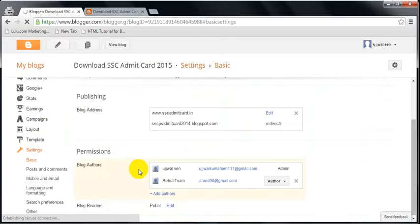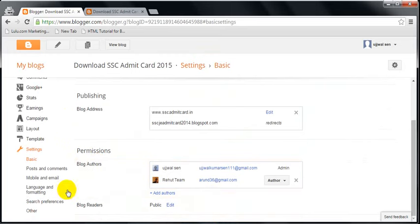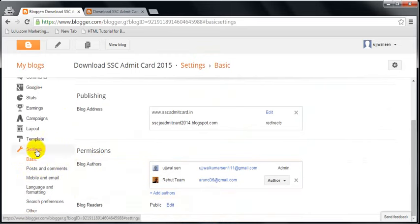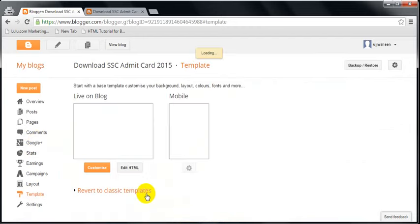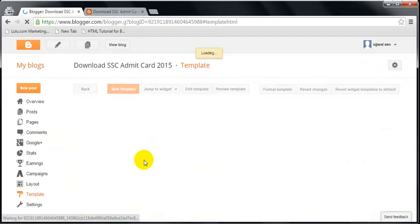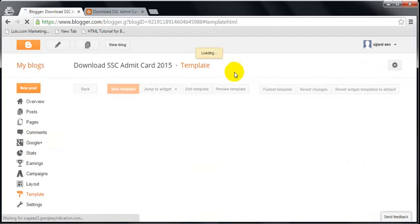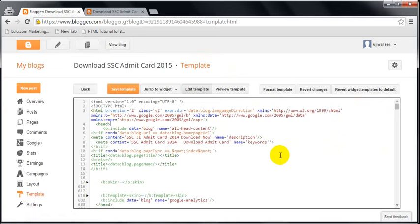After going to blogger dashboard, you need to click on template, then click on edit HTML. After clicking on HTML, give a second to load this page. Now click in this box and you can see the cursor is blinking here.